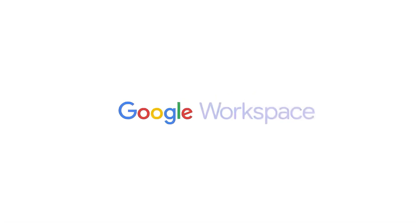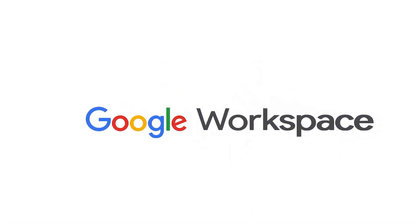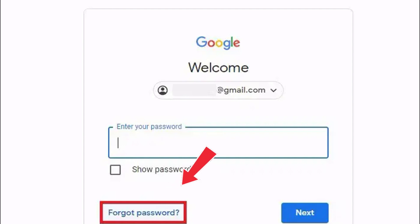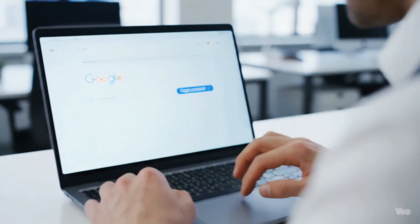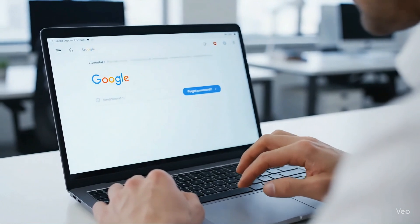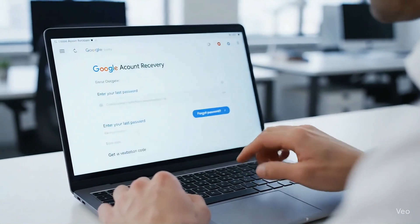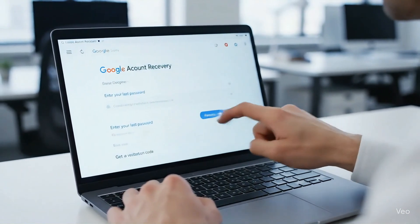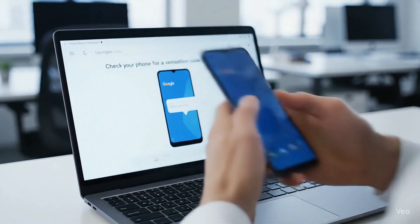Today, we're fixing one of the most stressful problems: getting back into your Google account. Maybe you forgot your password, lost your two-step phone, or got locked out after suspicious activity. I'll show you the official recovery steps and pro tips that actually work.